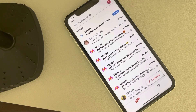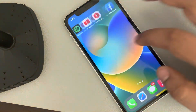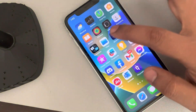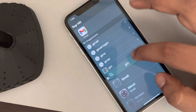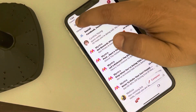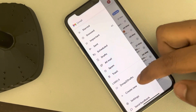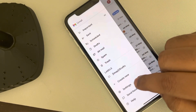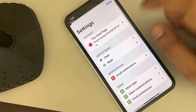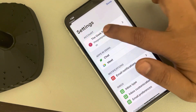Let's see how to change the Gmail profile picture on your iPhone. First, open the Gmail app, then tap on the three horizontal dots. Now scroll down, find Settings, and tap on it. Then tap on your email address.